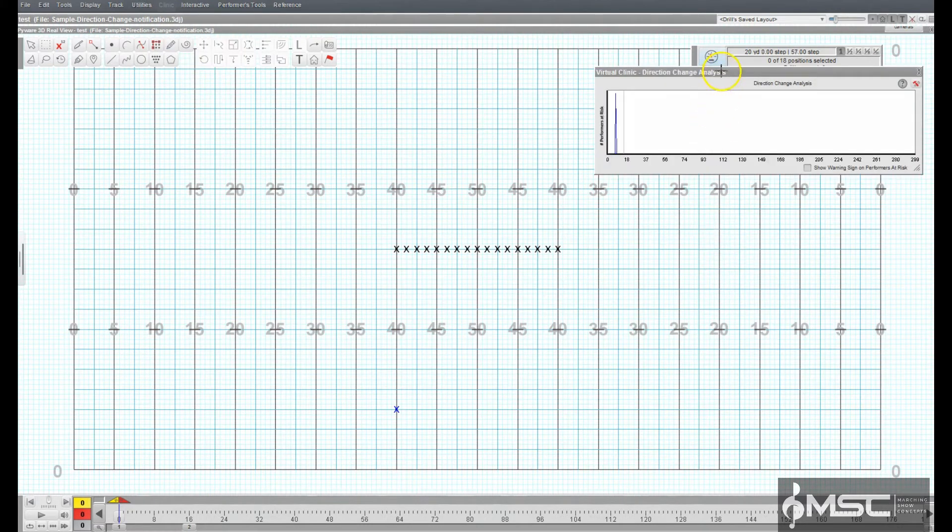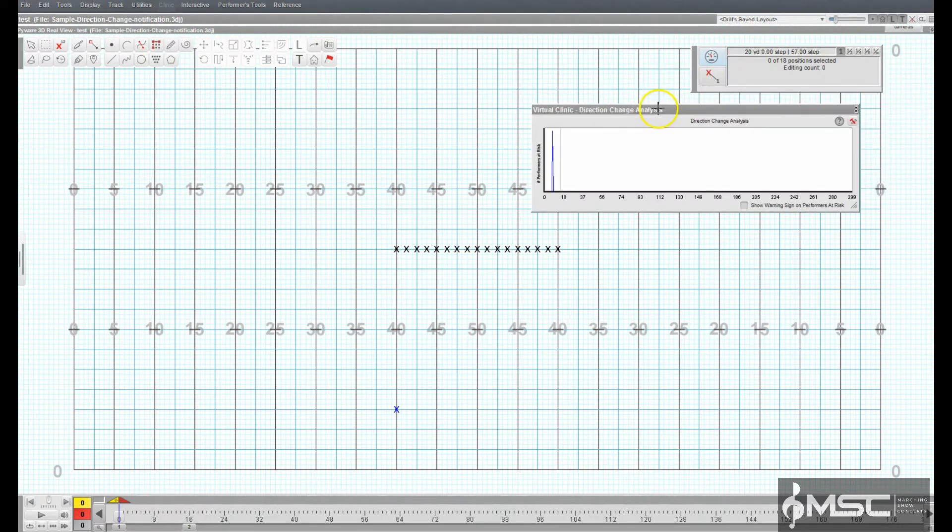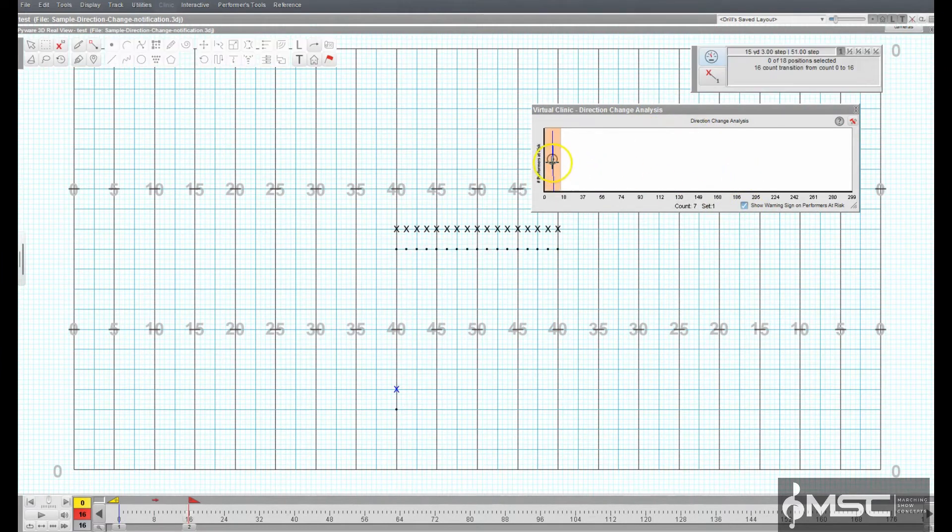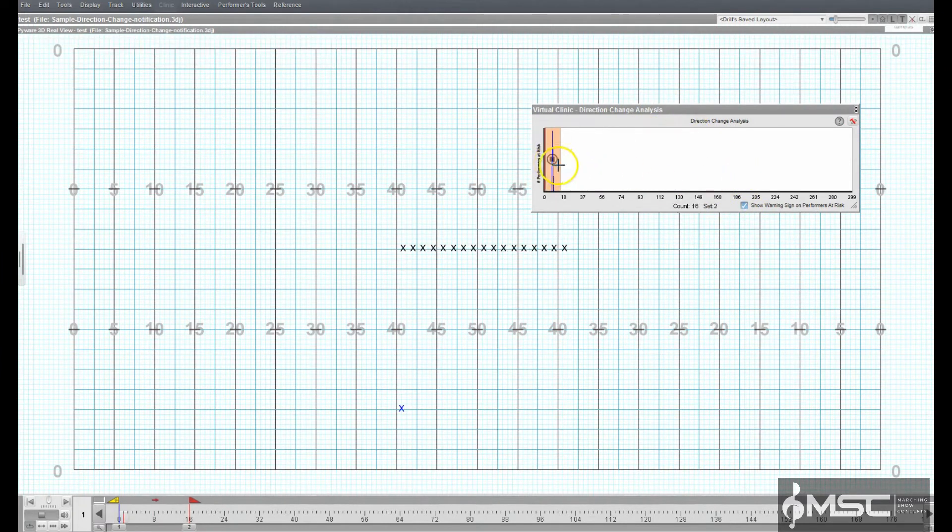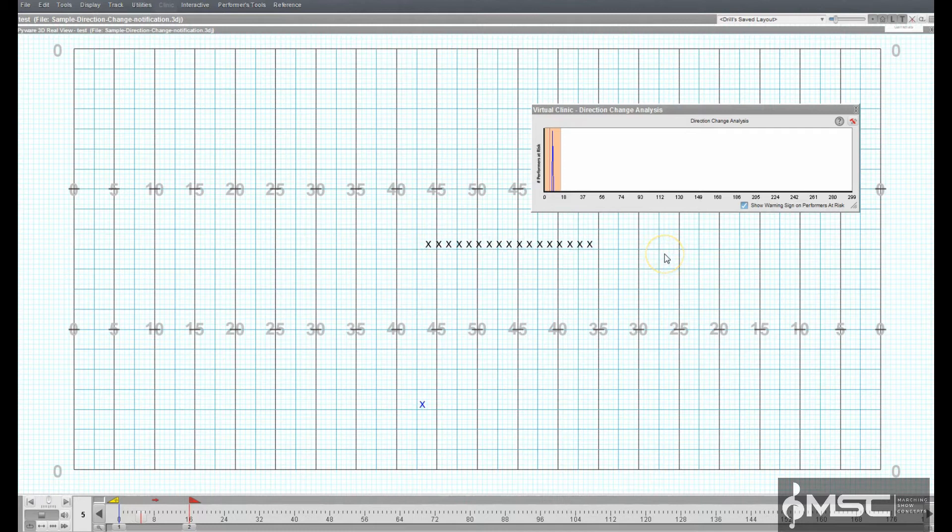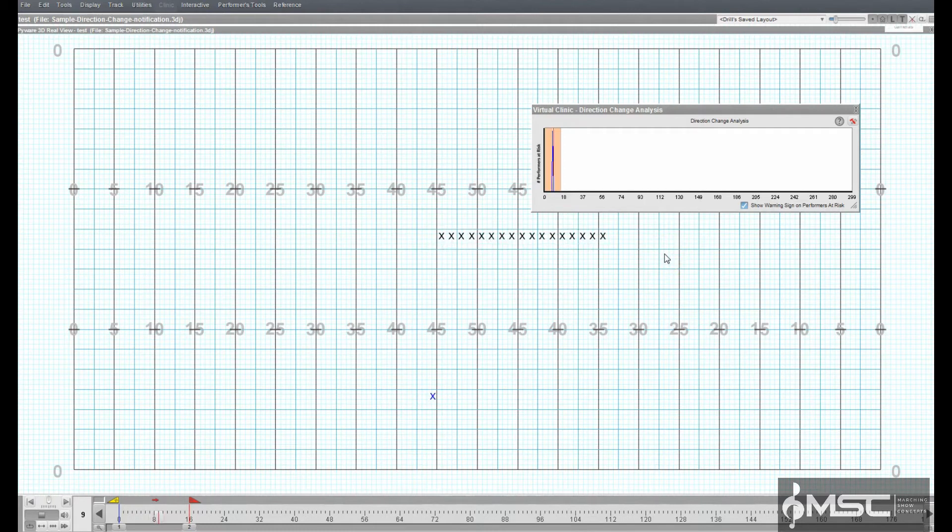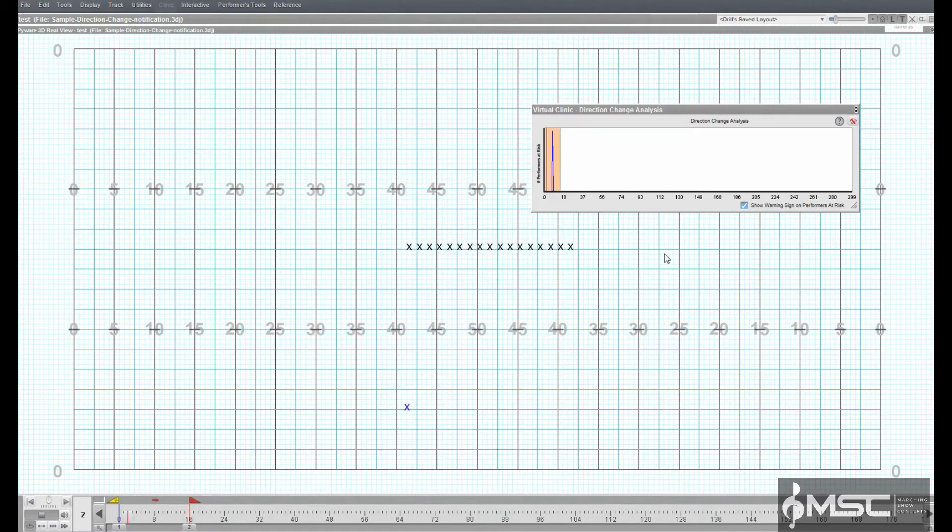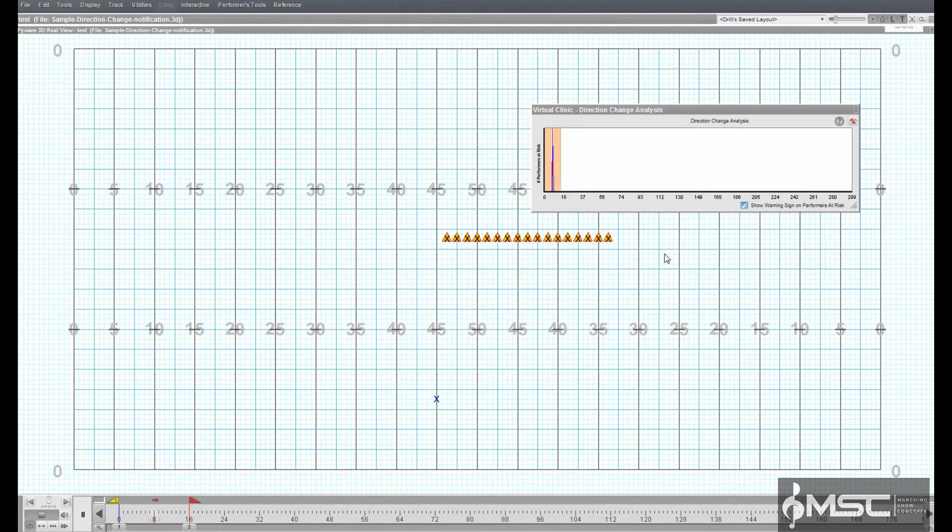Selecting the option Show Warning Sign on Performers at Risk in the Direction Change Analyzer will display a visual warning symbol on the performers at risk during a difficult direction change. This will be displayed on your design grid.